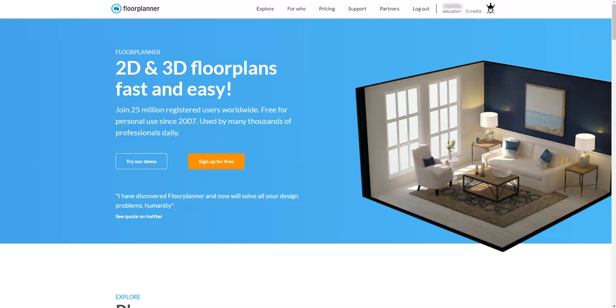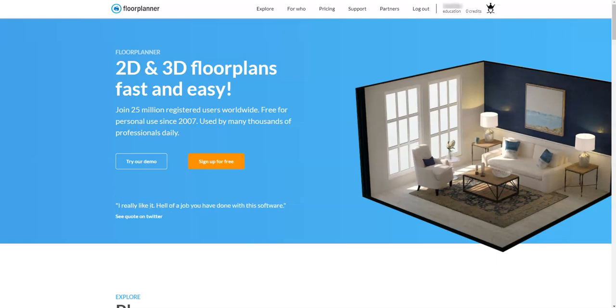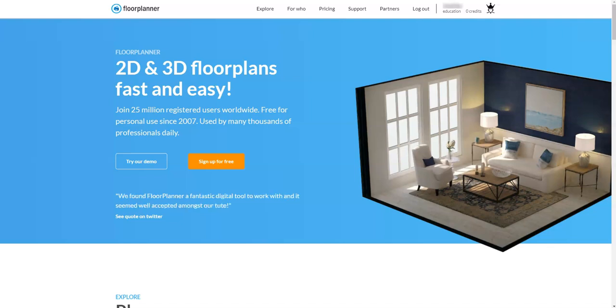In this video we're going to cover how to start a project in Floor Planner. FloorPlanner.com is a web-based architectural design program which allows us to make architectural floor plans pretty easily, and the really powerful thing about Floor Planner aside from being web-based is that it also allows us to do some nice interior design projects.